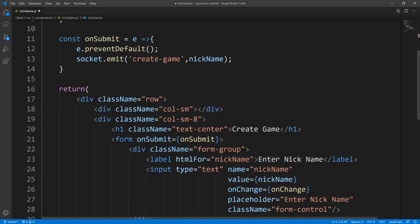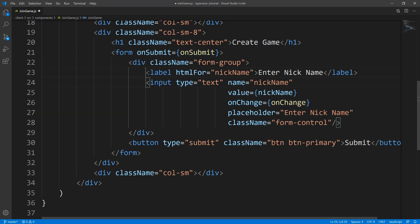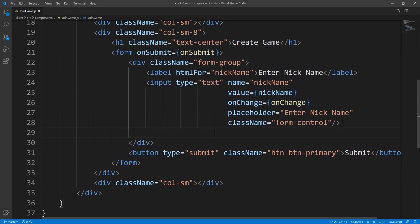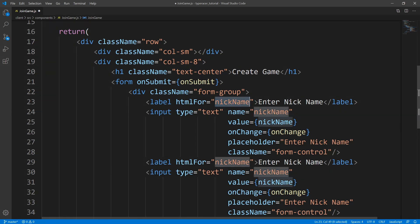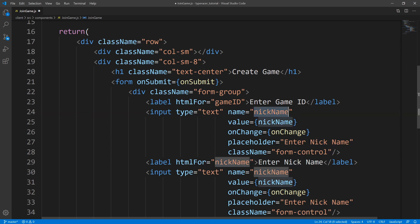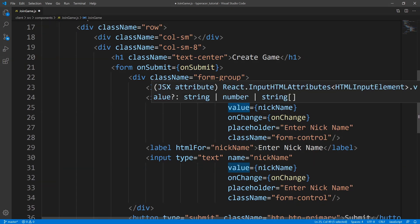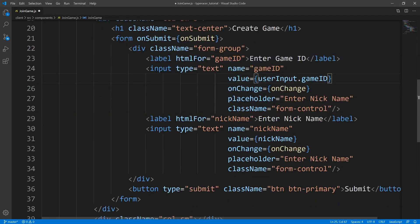Now let's go to our JSX. We need two labels and two inputs. We have a label for nickname and an input for nickname, so let's copy and paste that. For the first label and input, I'm going to change it to game ID — I want game ID to appear ahead of nickname. We'll set the 'for' to game ID, the label text to 'enter game ID', the name prop to game ID, the value to user input dot game ID, and the placeholder to 'enter game ID'.